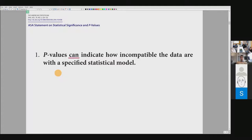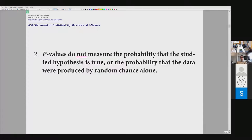Another statement: p-values can indicate how incompatible the data are with a specified statistical model. Notice the stress on 'can indicate' — they don't say they do indicate. I think most of you are also aware that p-values need some interpretation, so this is not quite a surprise either.